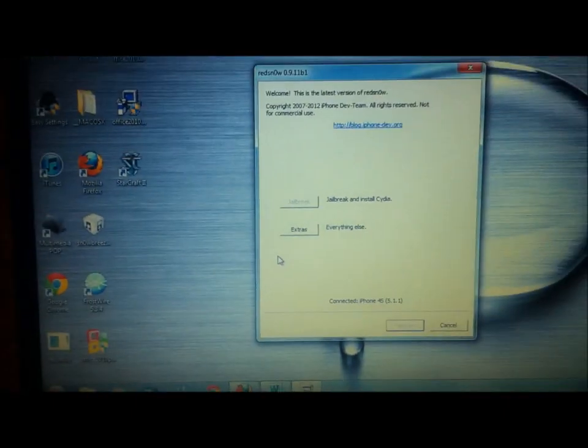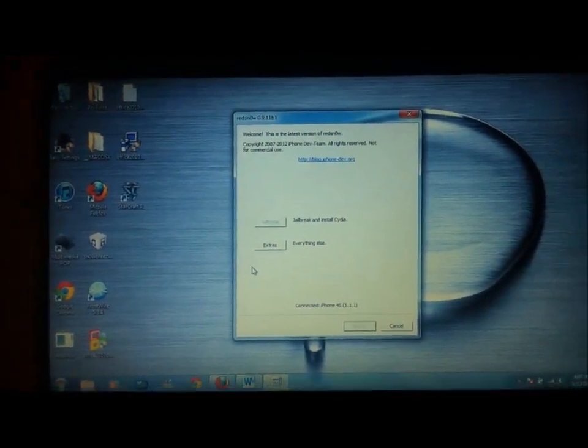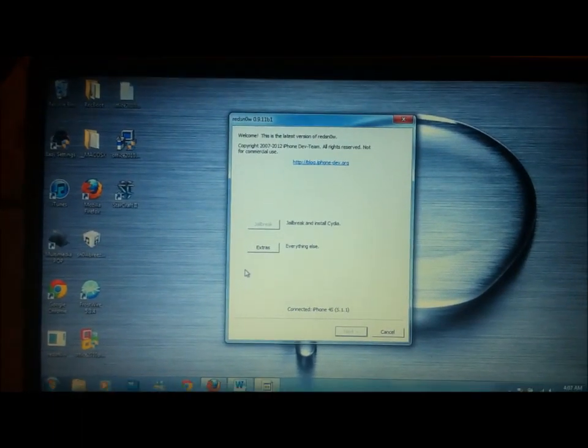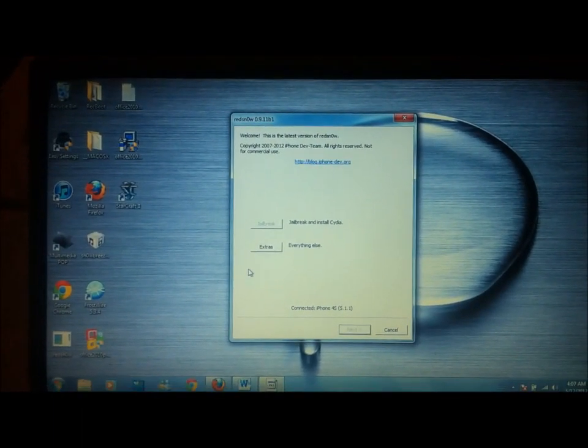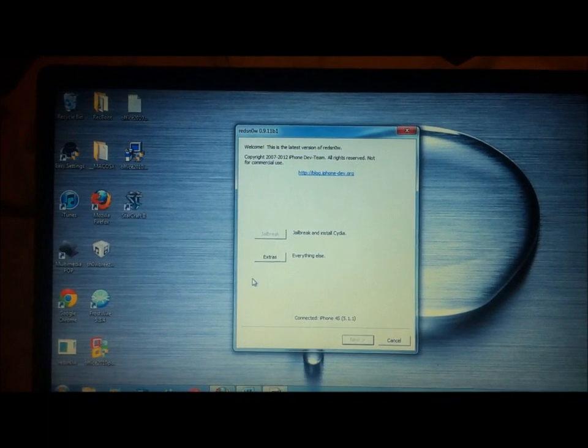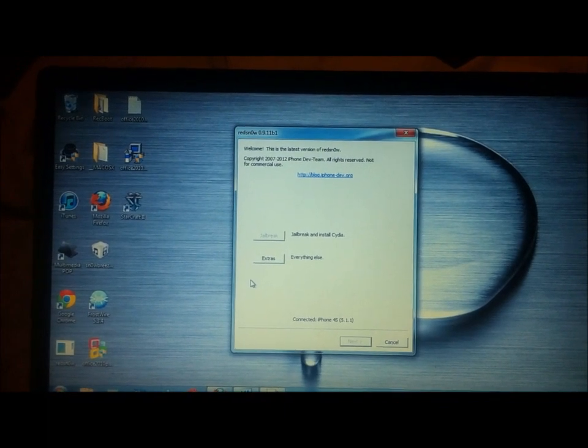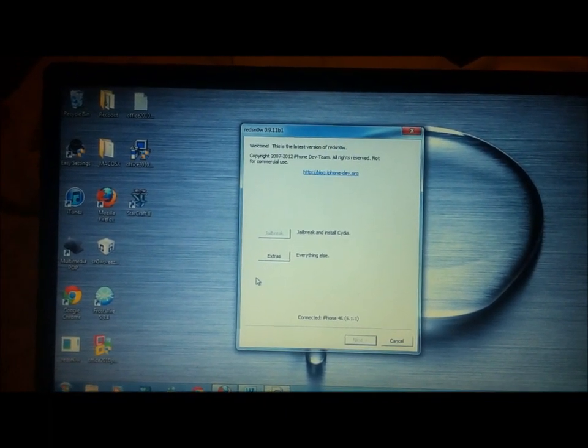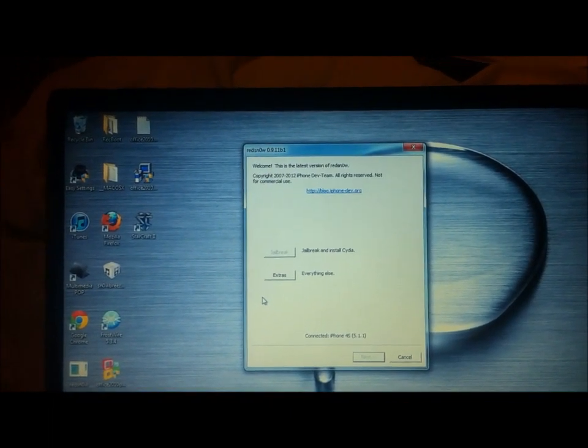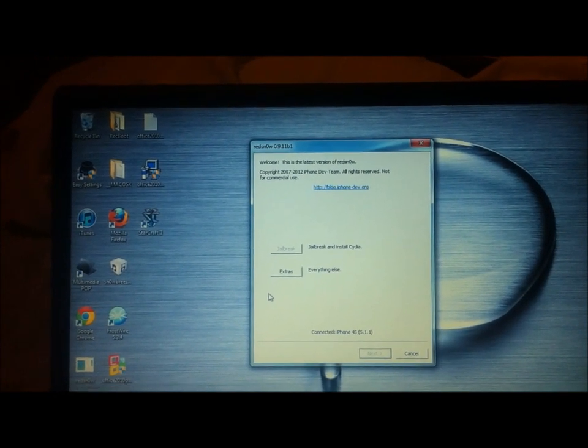Now this jailbreak and downgrade will work for the iPhone 4S on firmware 5.1.1 and 5.1. It will also work for the iPad 2 with the same firmwares, 5.1.1 and 5.1. And the iPad 3 on 5.1.1.